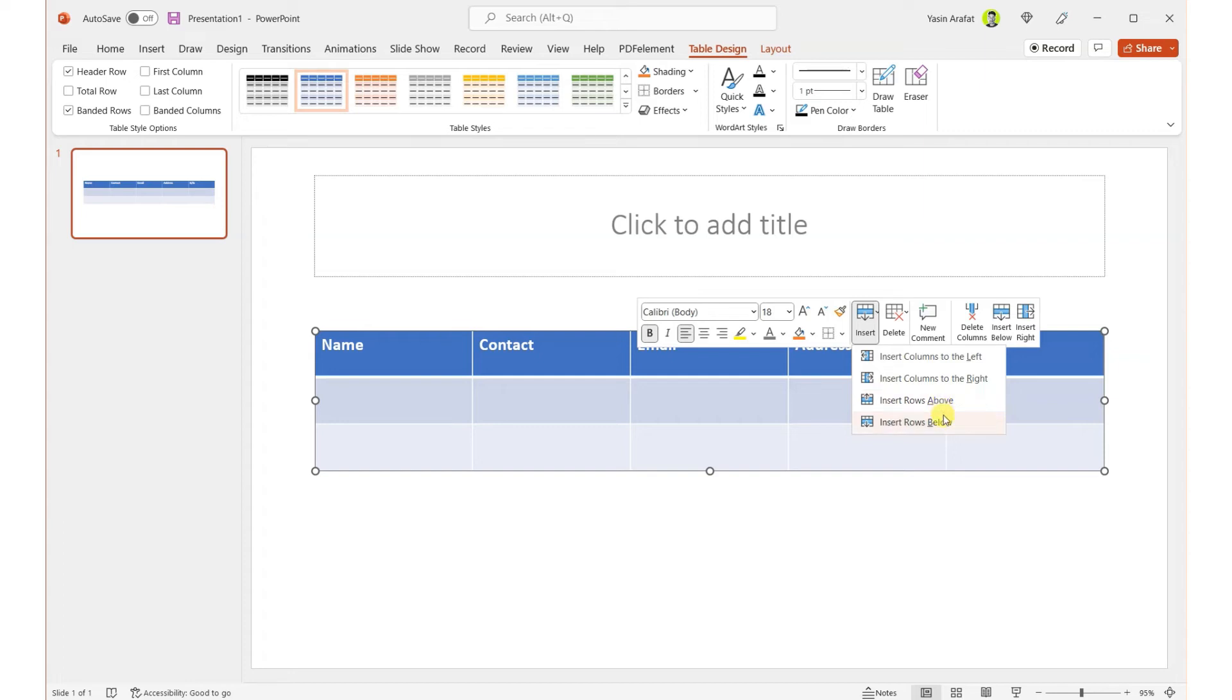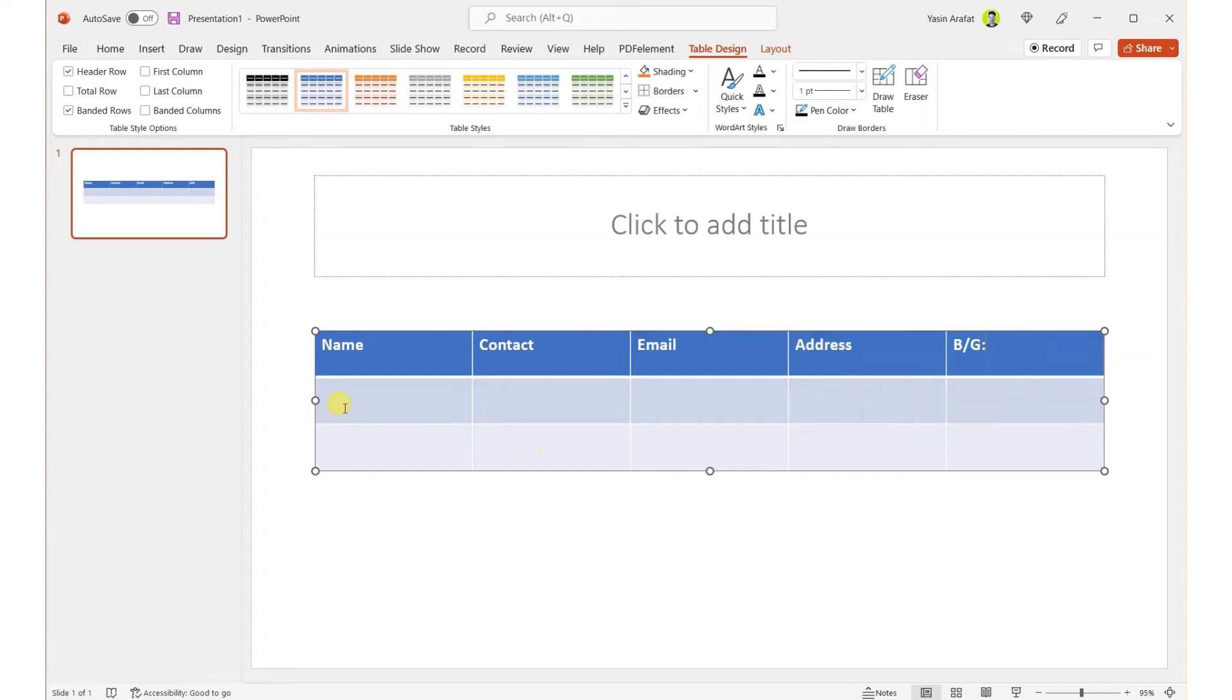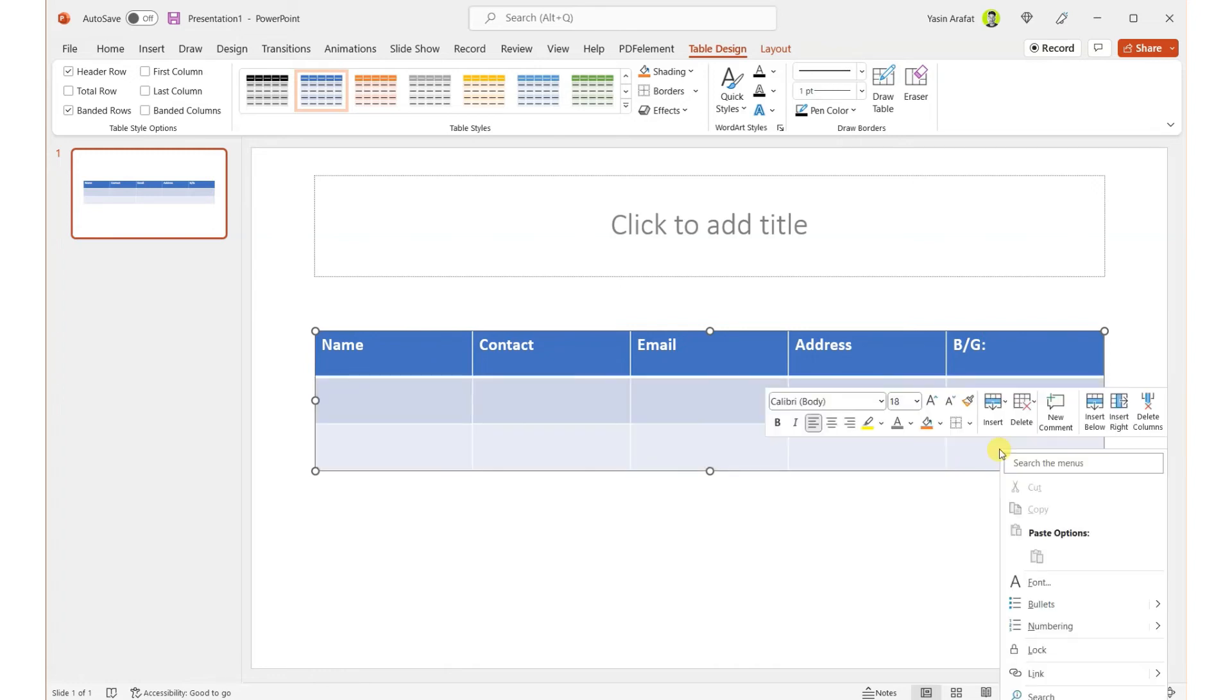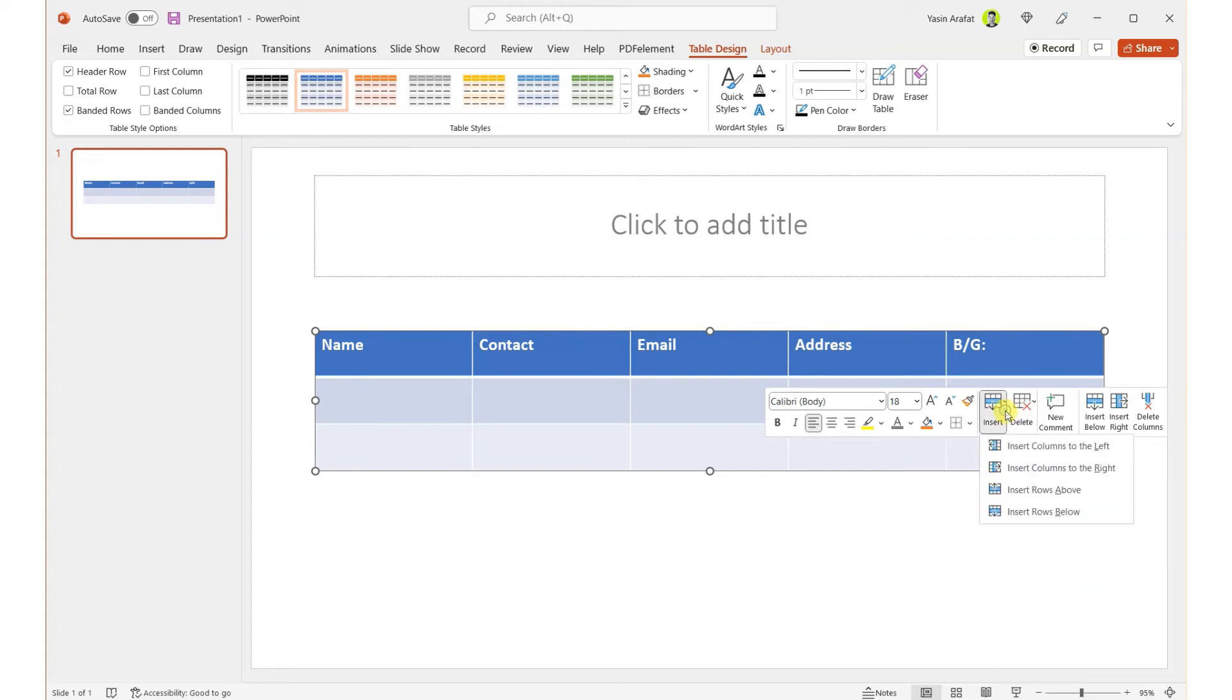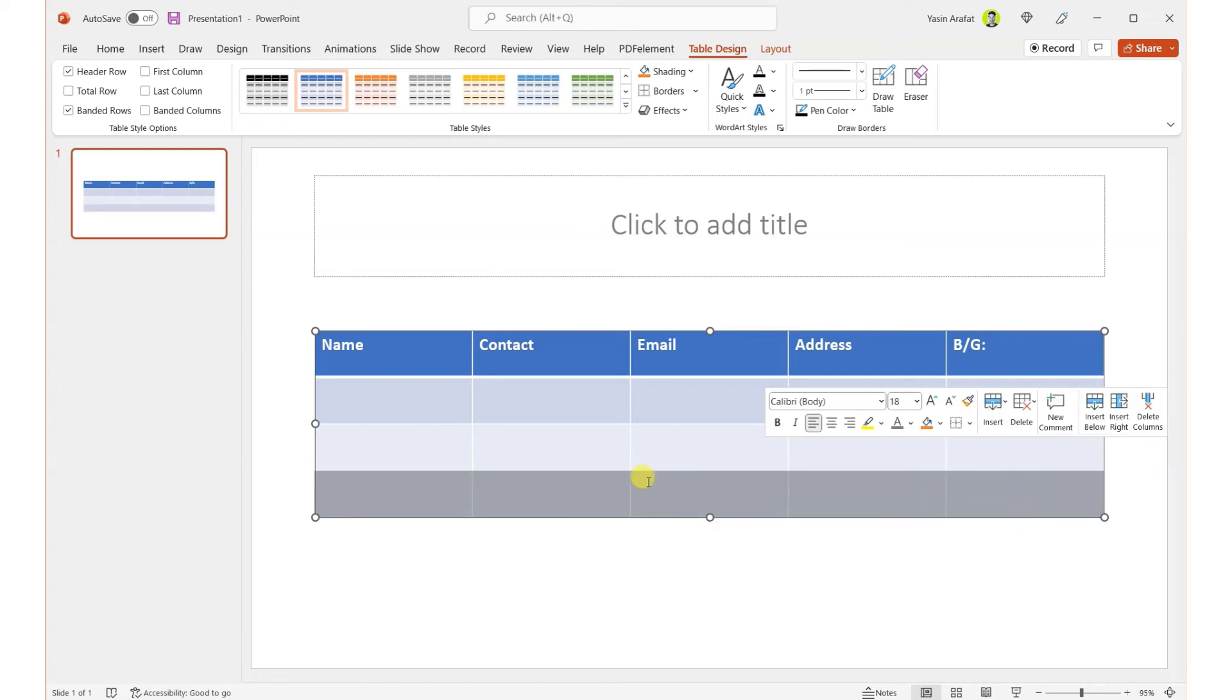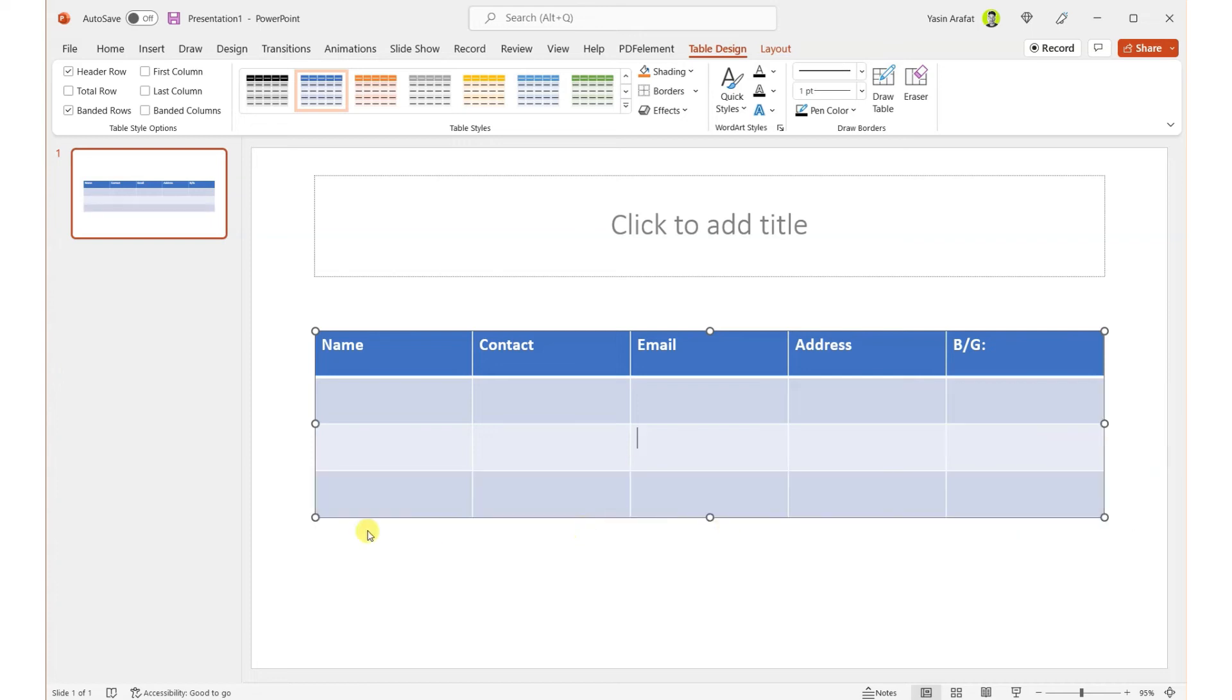So it means these are the rows. Okay, so if you wish to create a row, then you can insert from here. I'm inserting here and we can insert a row below. One more thing.